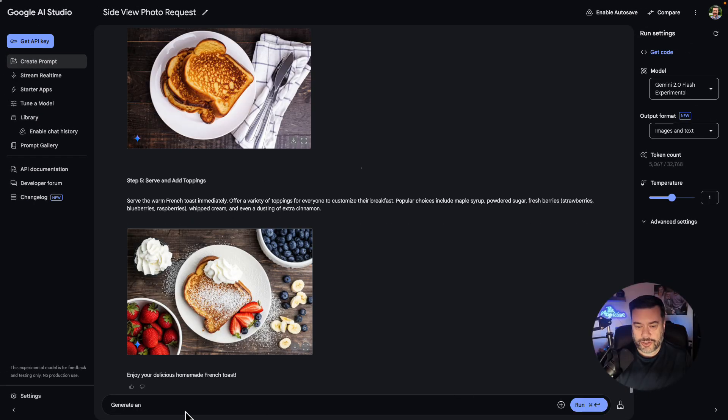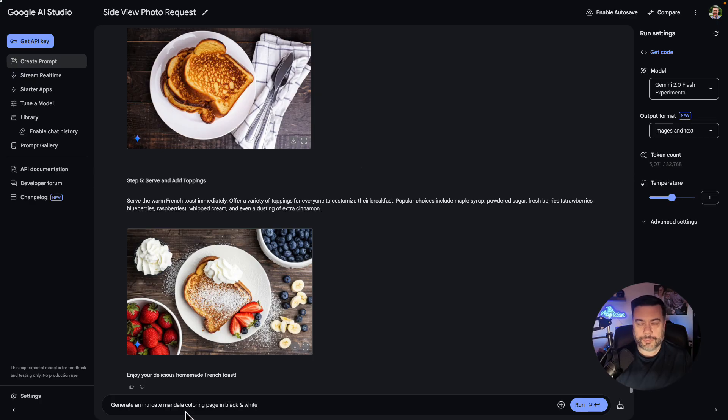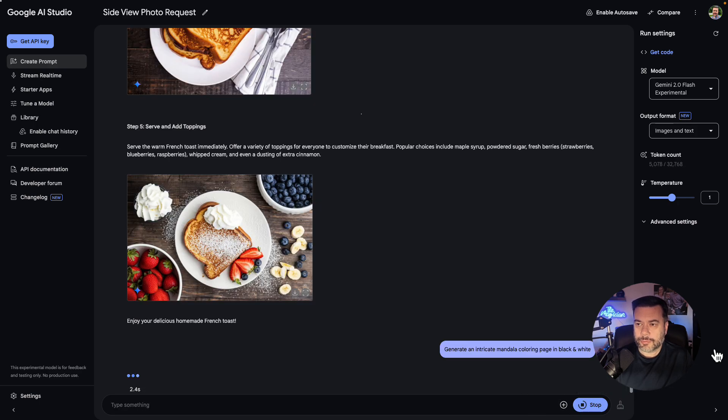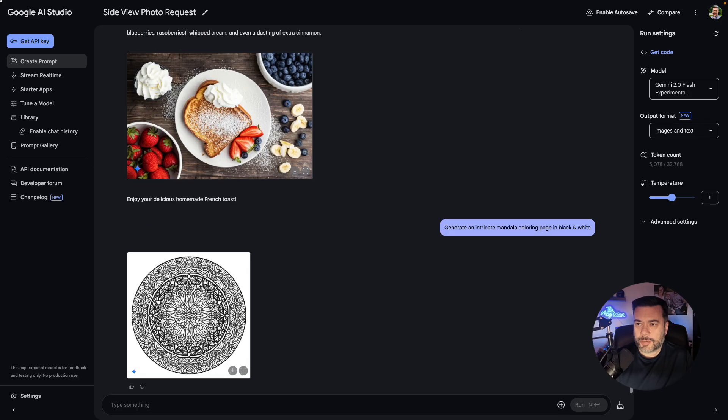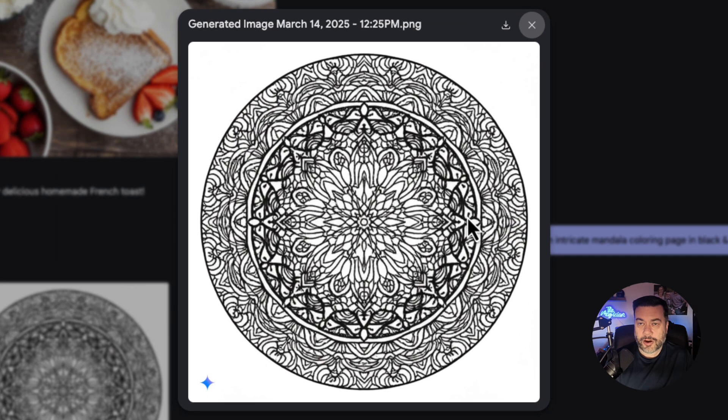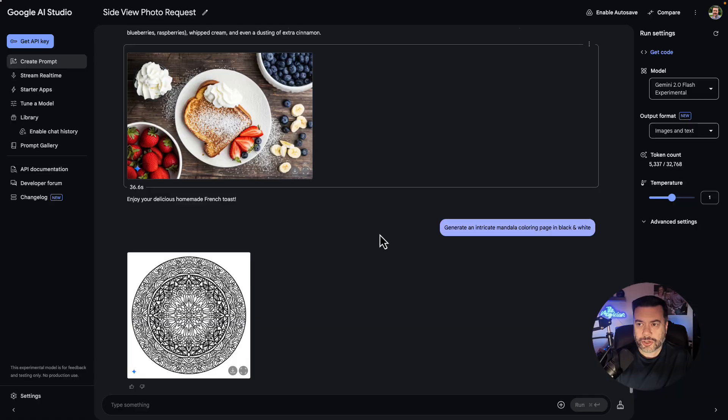For this one, I want to say generate an intricate mandala coloring page in black and white. So kind of like just a coloring page in a coloring book. So that took about 15 seconds, but as you can see, we have a very intricate mandala drawing picture.